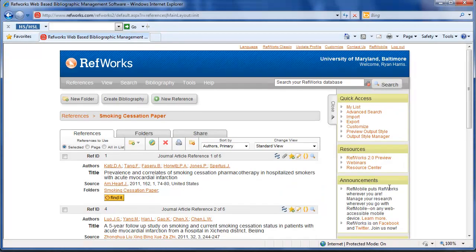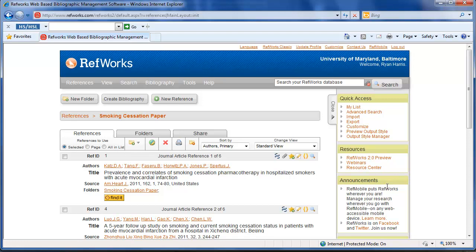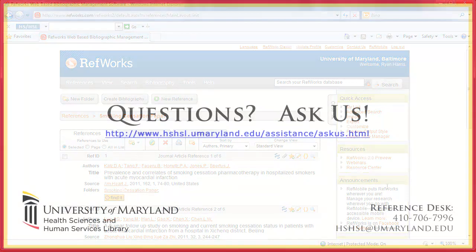If you run out of space for your full text, you can actually create another RefWorks account because you can create an unlimited amount of accounts for RefWorks when you're affiliated with the campus.